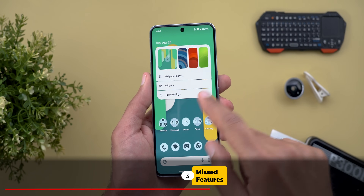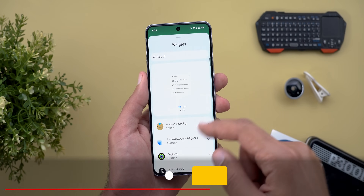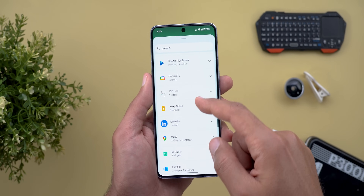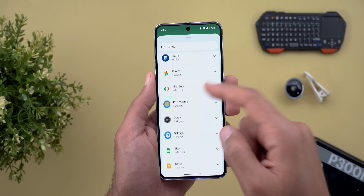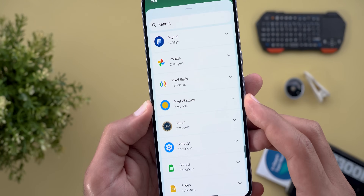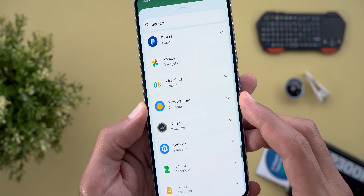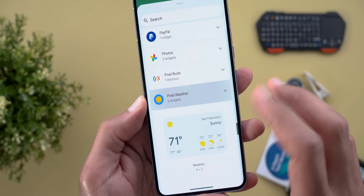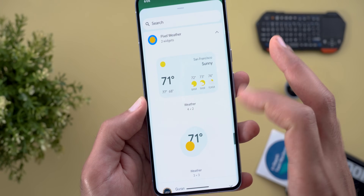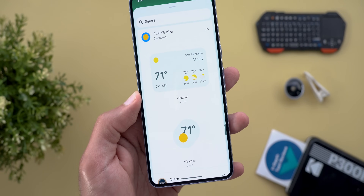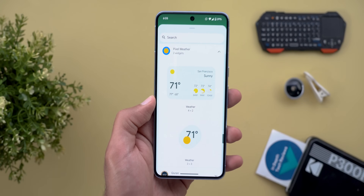Now let me show you the features I missed to mention. The first one is under the widgets picker — we now have a new option called Pixel Weather, which includes the weather widgets that used to be under the Google app.